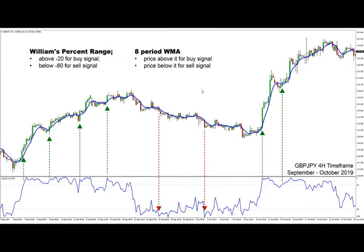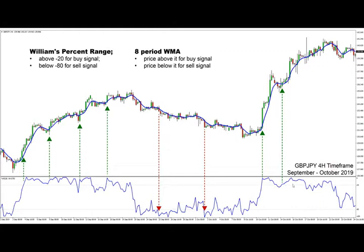Hi traders, welcome to another video. Today I'm going to show you a trading strategy based on the Williams Percent Range indicator, which also uses an eight-period weighted moving average to generate trading signals. I have opened the chart here of the Pound/Japanese Yen currency pair, and I have indicated all the buy and sell signals with the respective green and red arrows.